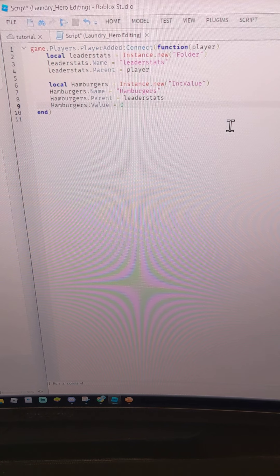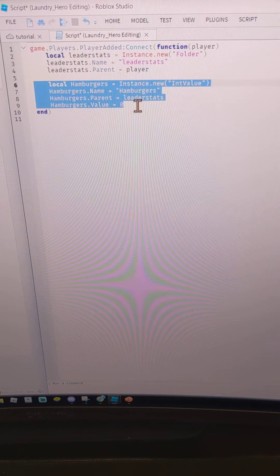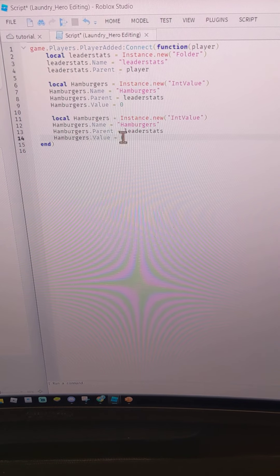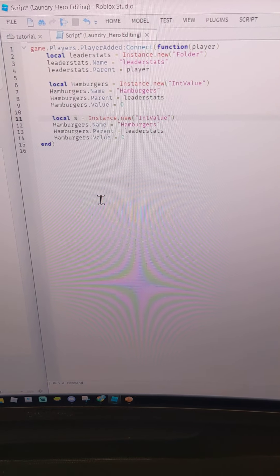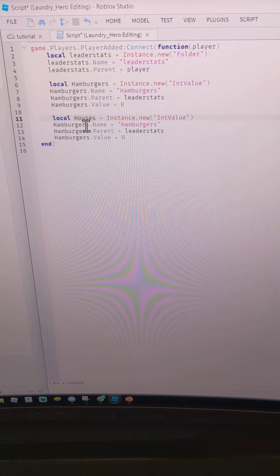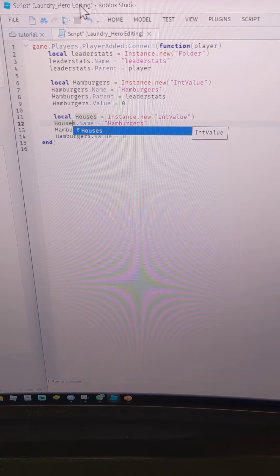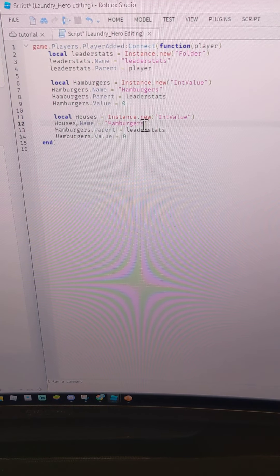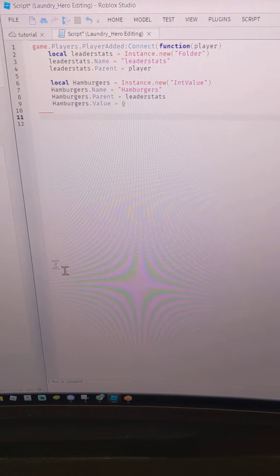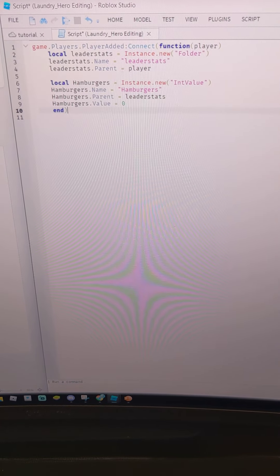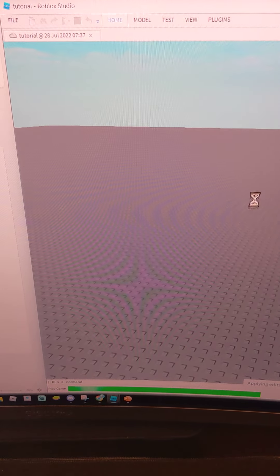You can also copy this block and paste it below to add another currency — for example, local houses — and change everything to that new currency name. I'm not going to do that right now, so I'll just put end end and close the script. Then go to Home and play-test your game.